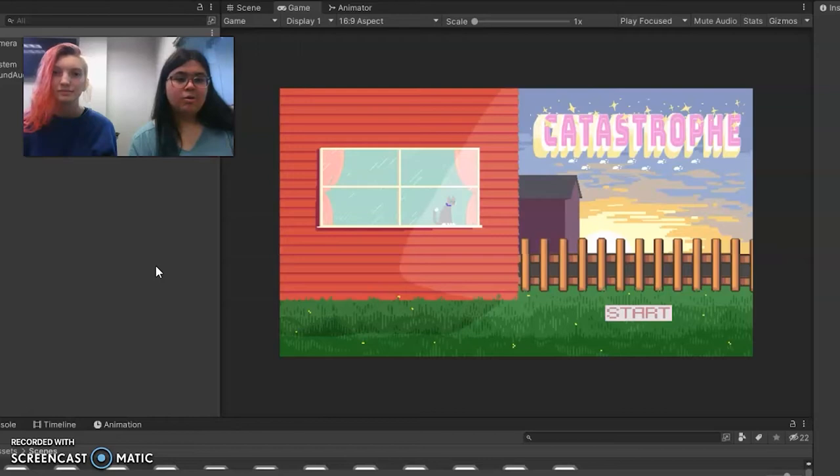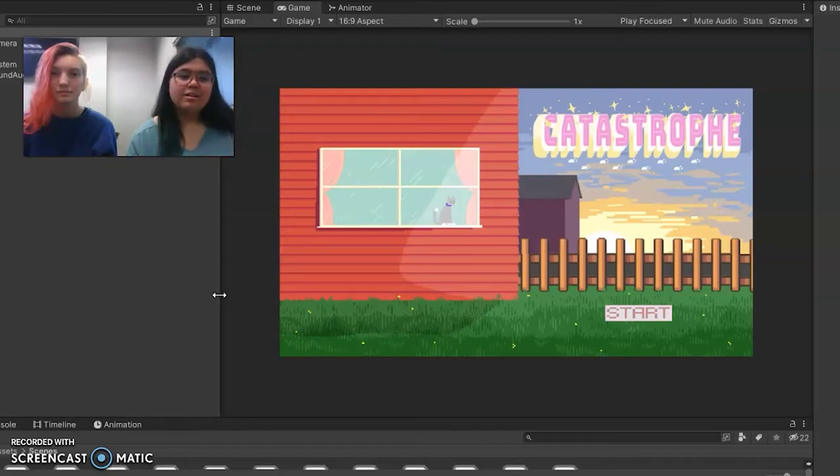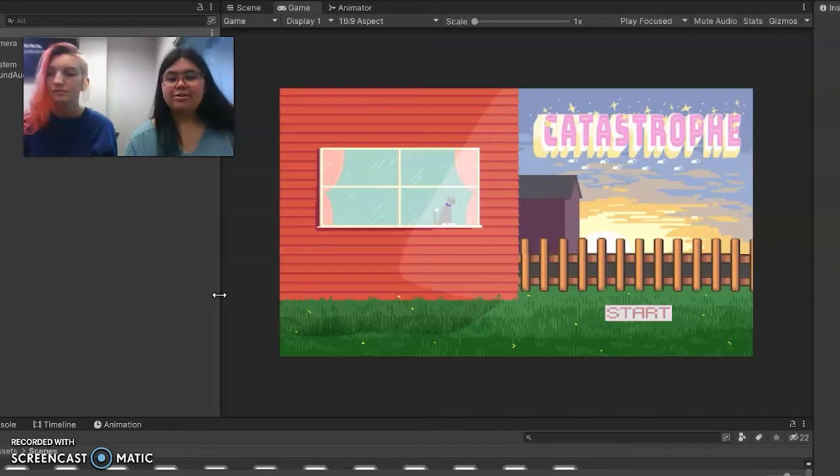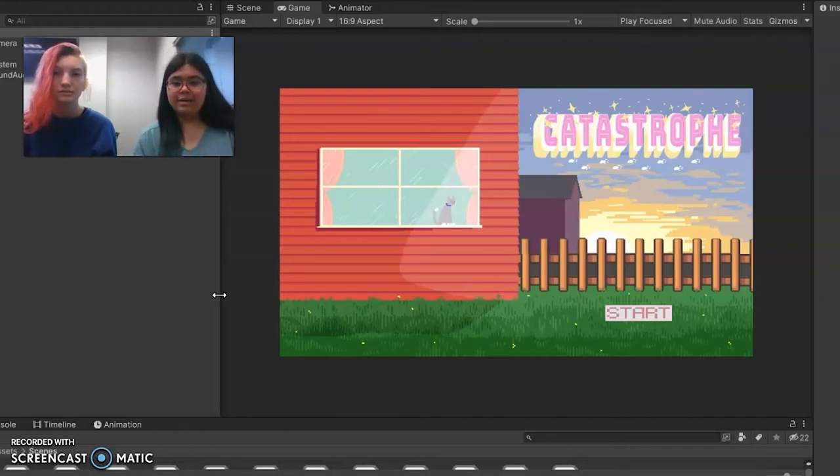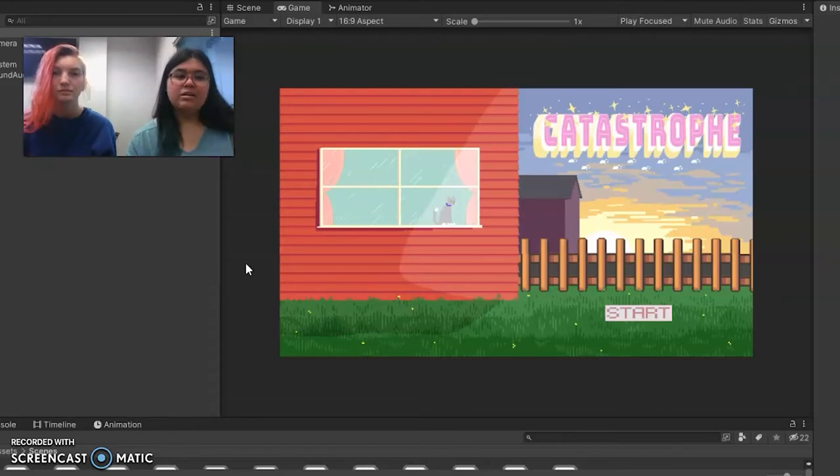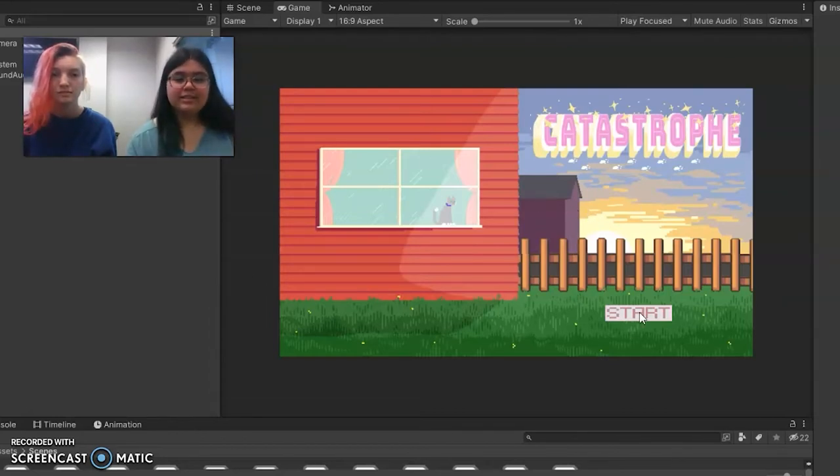Our game is titled Catastrophe. Our genre is a 2D pixel platformer puzzle escape game and here is our opening screen, so let's hit start.